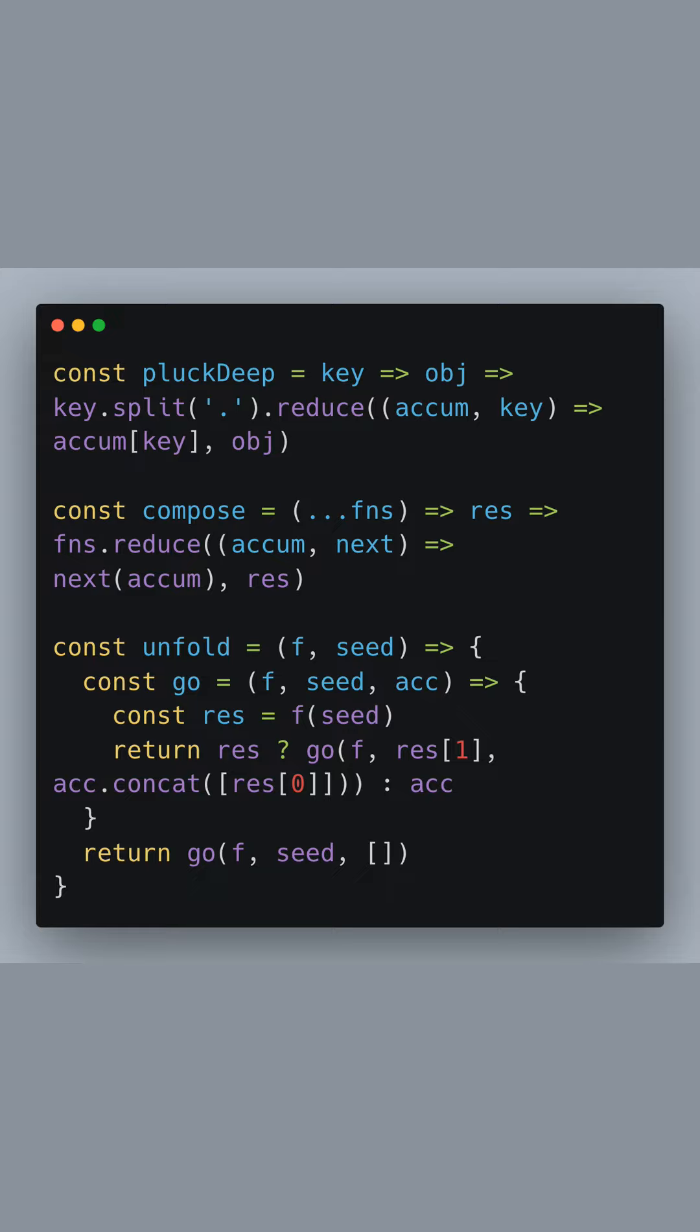Keep in mind that if you choose to disable server-side rendering by setting SSR false in the options, the component will only be rendered on the client side. This might be useful for components that rely on browser-specific functionality, or when the component should not be part of the initial HTML generated by Next.js.